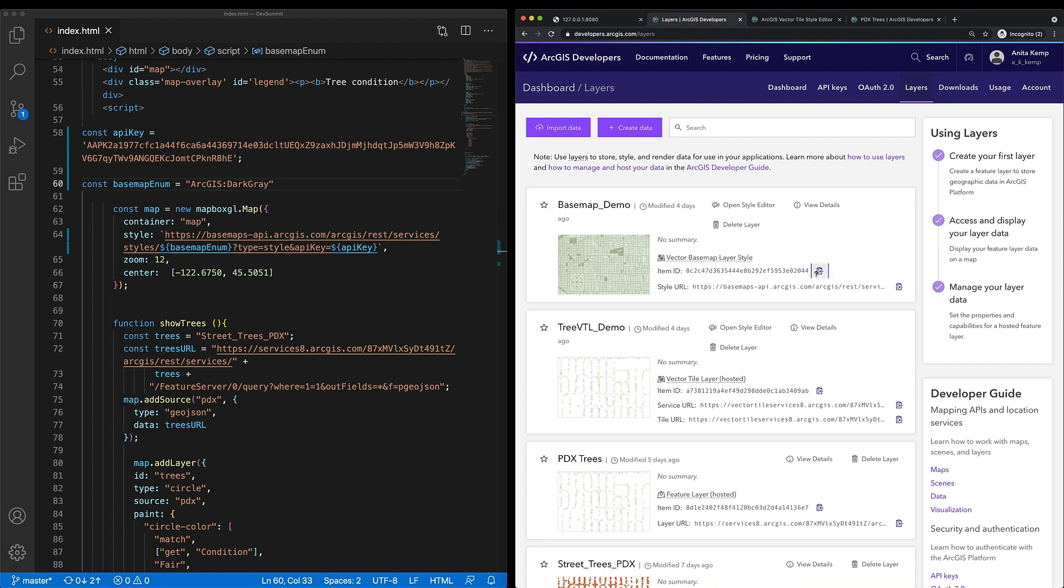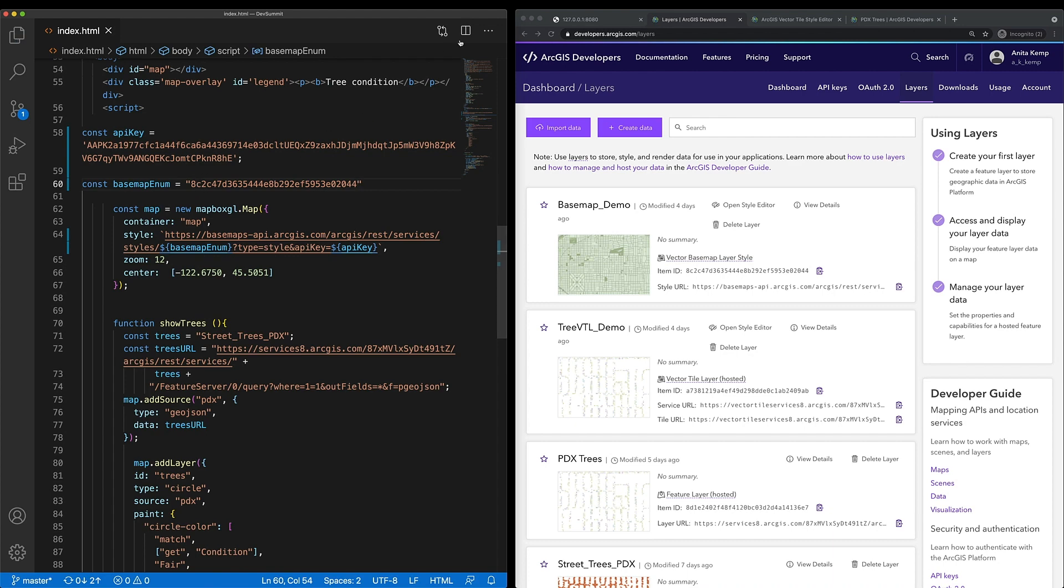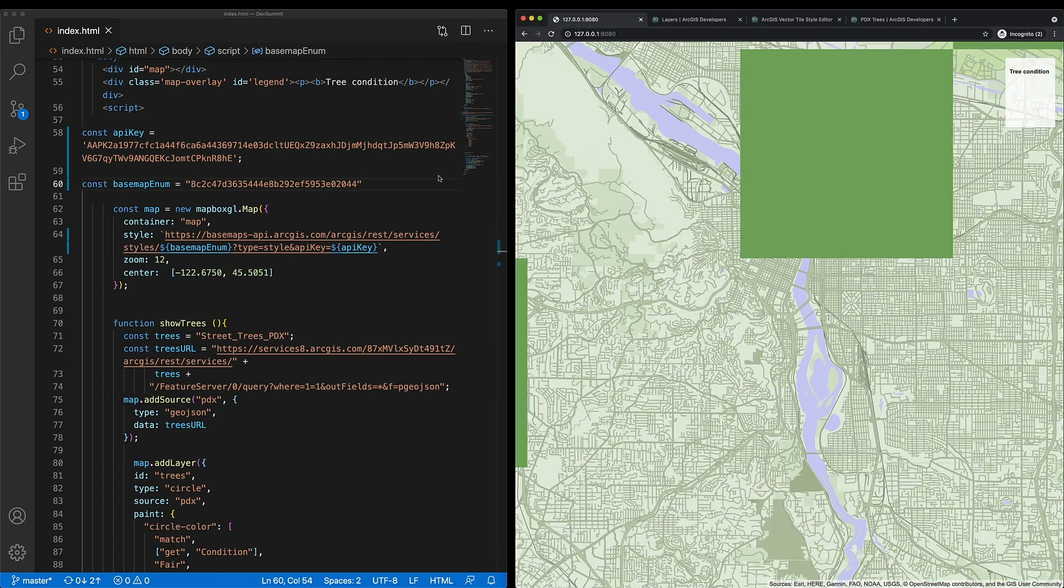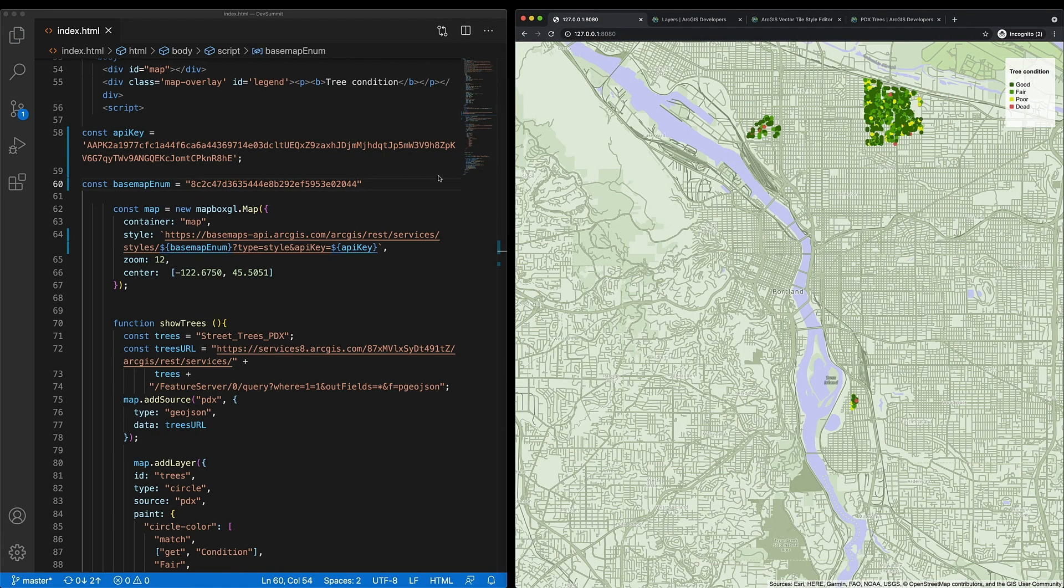By using the item ID and replacing the current enumeration with it, I'll be able to load that new style onto my map. Now that I have the basemap exactly as I want it, let's move on to the data.